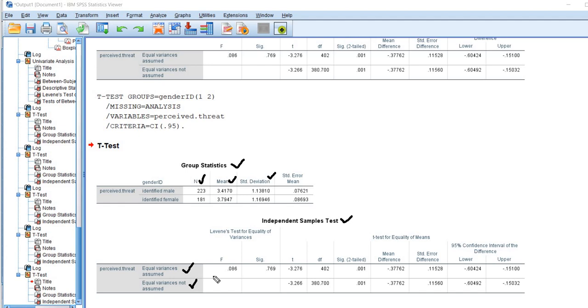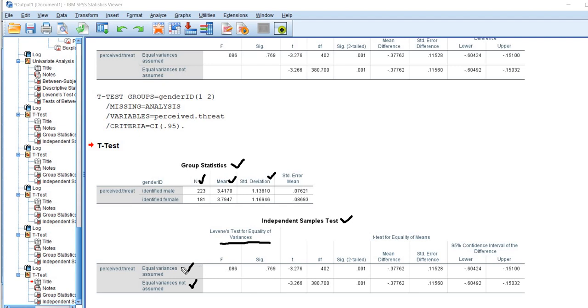So when we're looking at our results, one of the things that we want to do is to evaluate whether that assumption is met. And so the first part of the output that's given right here is Levene's test for equality of variances. Simply put, this test is a test of homogeneity of variances or homoscedasticity. And this test result is going to bear on whether we use the t-test results associated with row 1 or the t-test results associated with row 2.